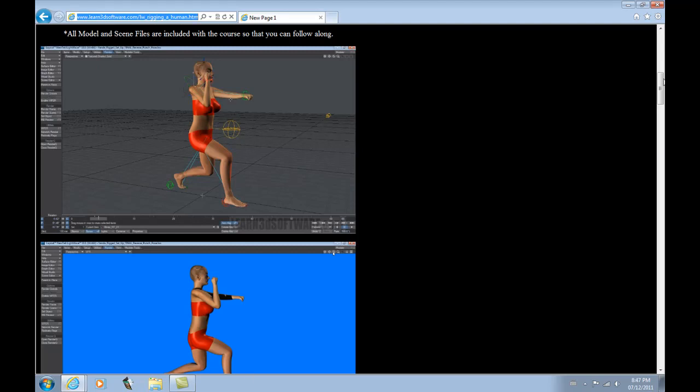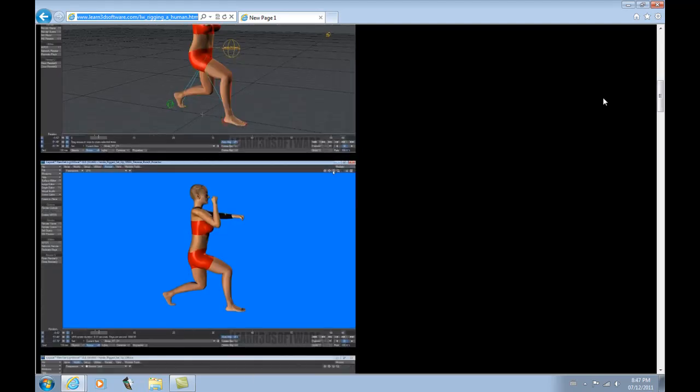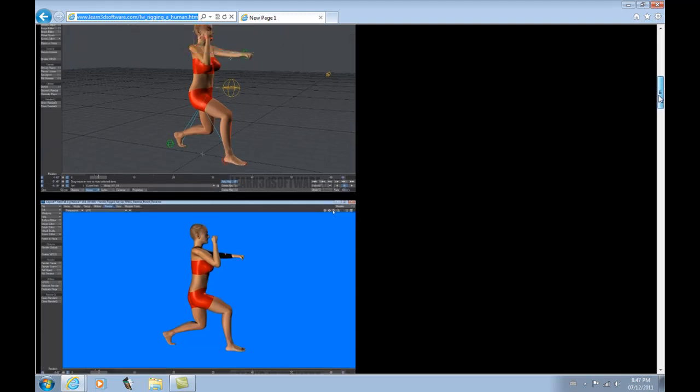It's not to say that you can't use forward IK in the legs either. But anyways, we show how to set all that stuff up. We show how to tweak the model in case there's any problems along the way. We show how to make modifications to the actual polygonal structure for better deformations, that type of thing.